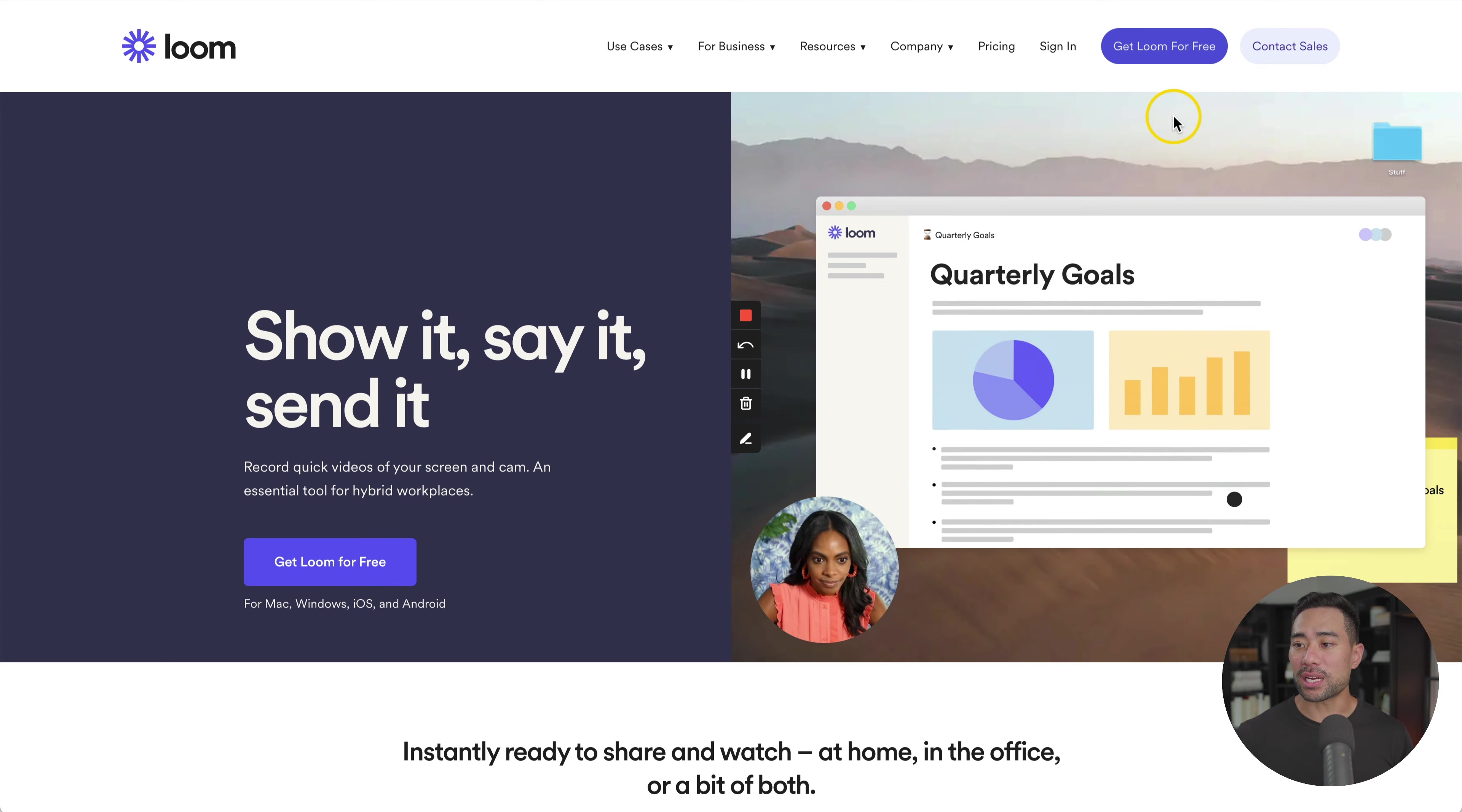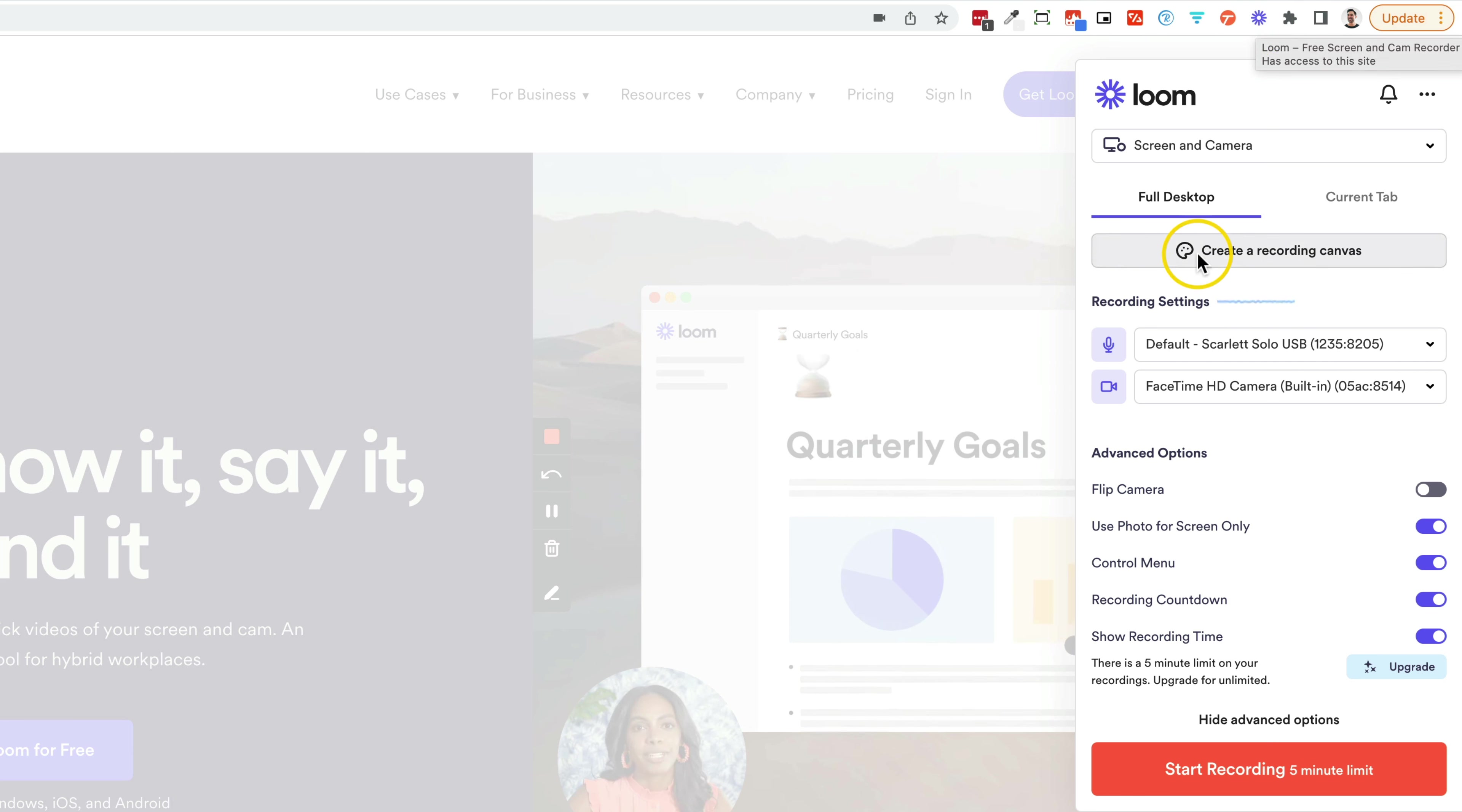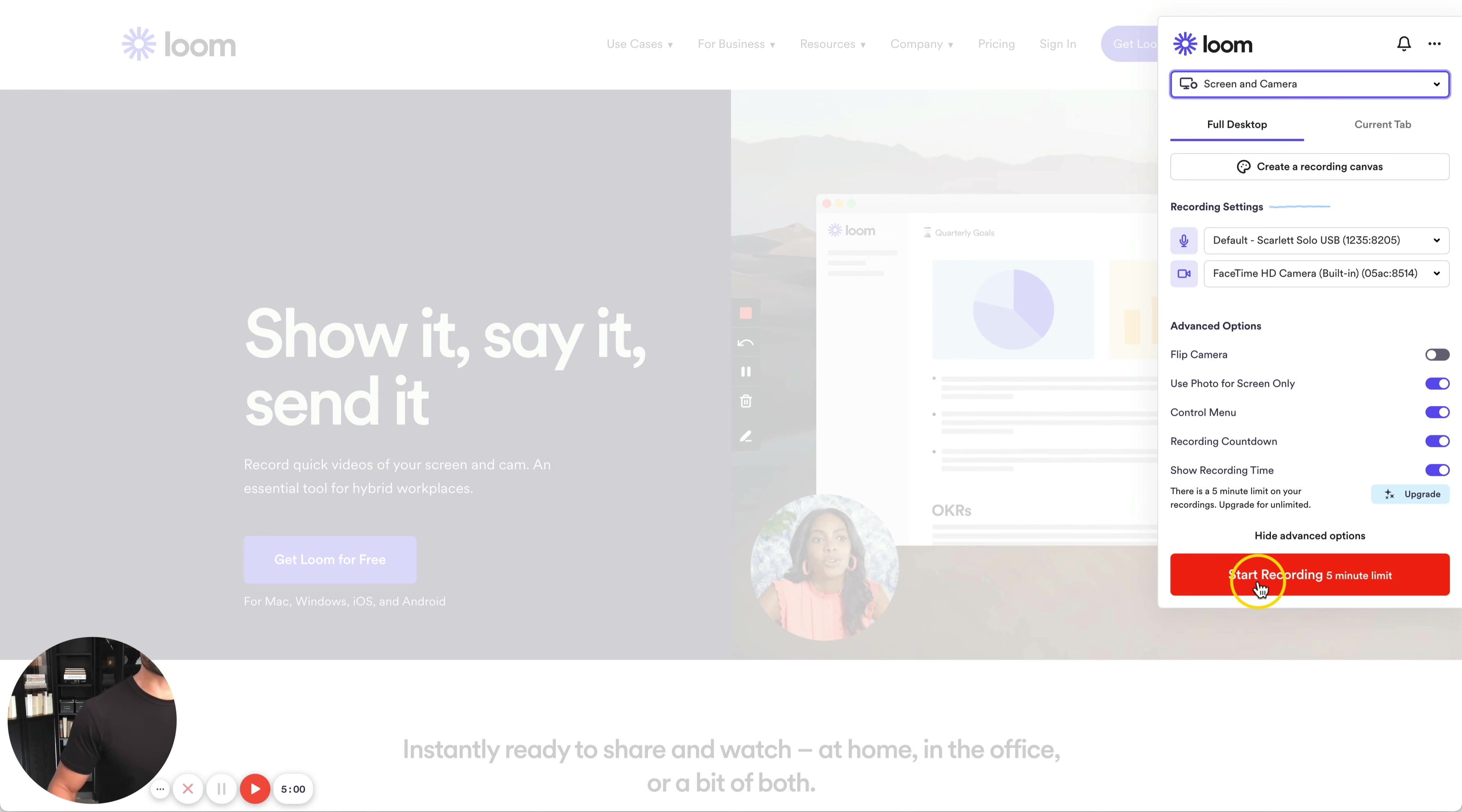To get started, you simply install Loom, sign up for an account, and then install the browser extension or the desktop version. In my case, I've got the Chrome extension installed. Let's say I want to demonstrate something on my browser. I simply click that once. You'll get some options in terms of what you want to record, like screen and camera. Do you want to record the full desktop or current tab? You select your devices, such as your microphone and your camera, and you'll be able to see me right now. Once you're ready to go, simply hit start recording.